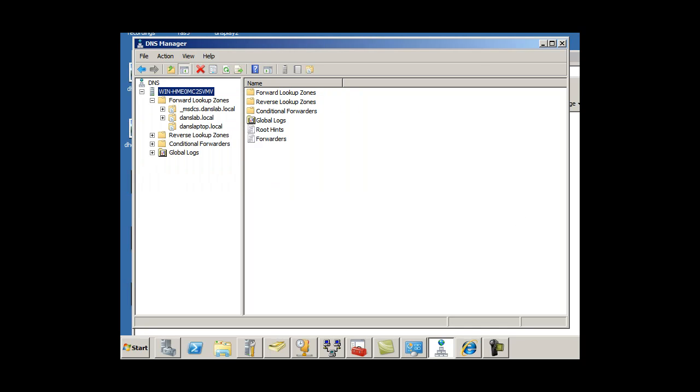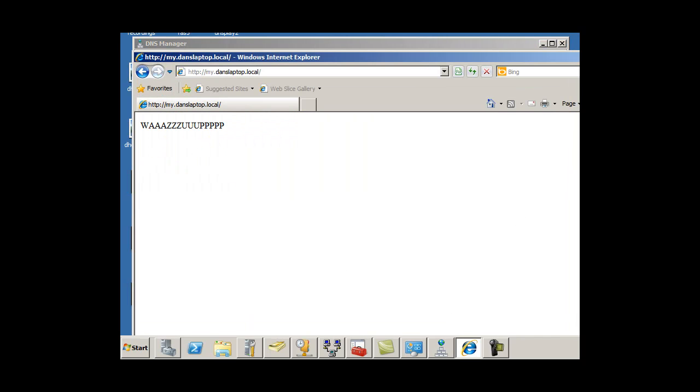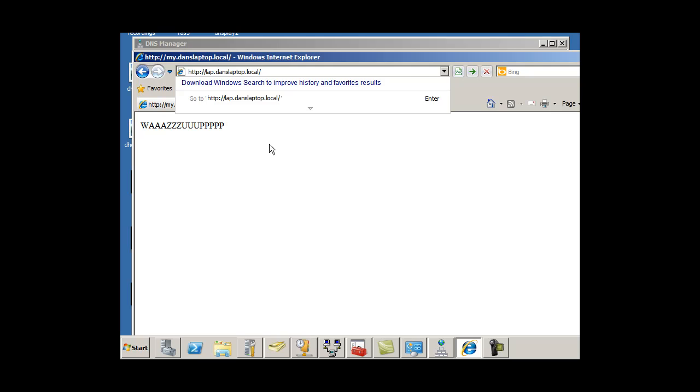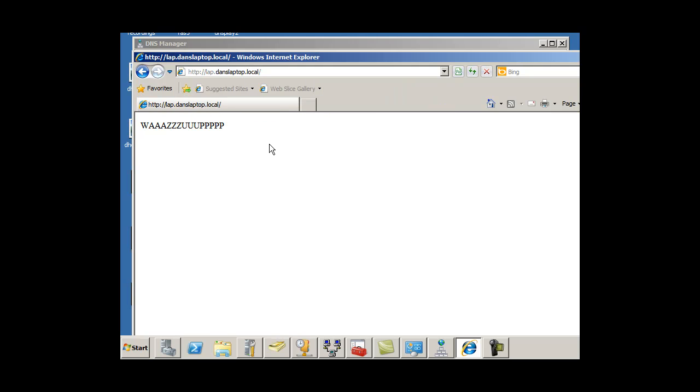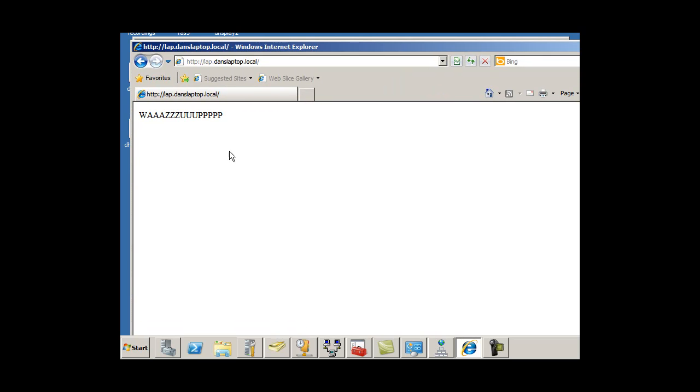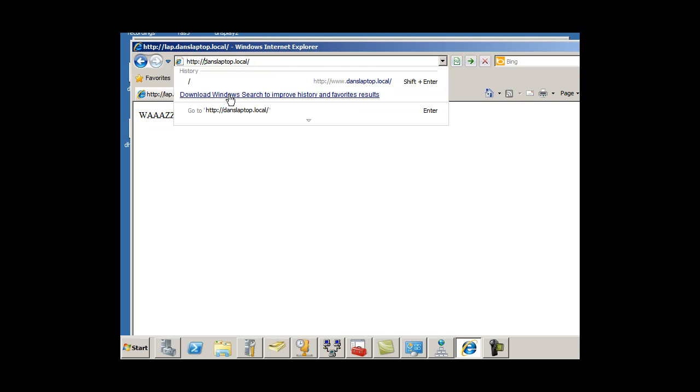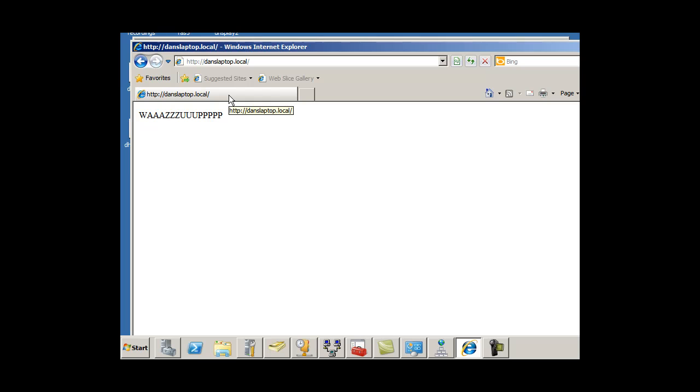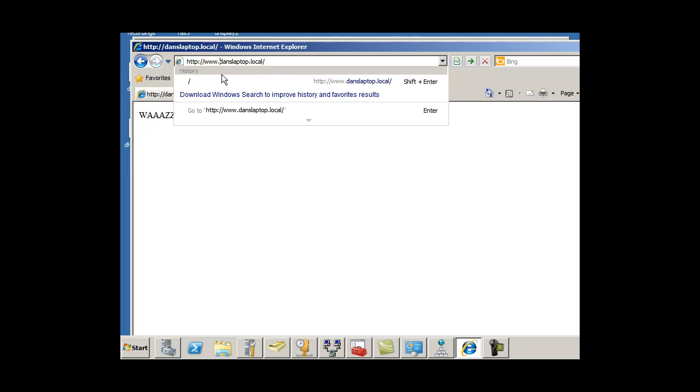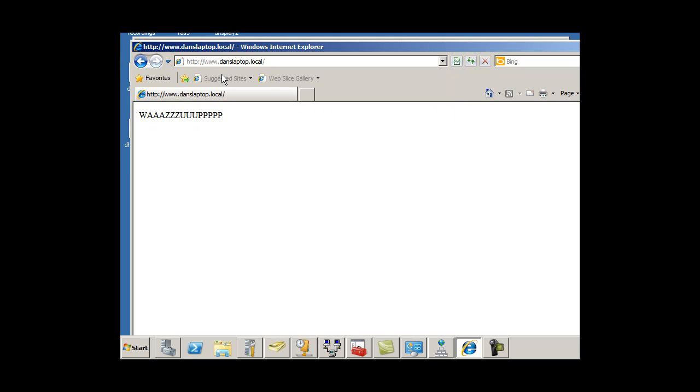So now I should be able to type in, instead of my.dansLaptop.local, I should be able to type lap.dansLaptop.local. And sure enough, it shows up. So I can type lap.dansLaptop.local, just dansLaptop.local, or www.dansLaptop.local.